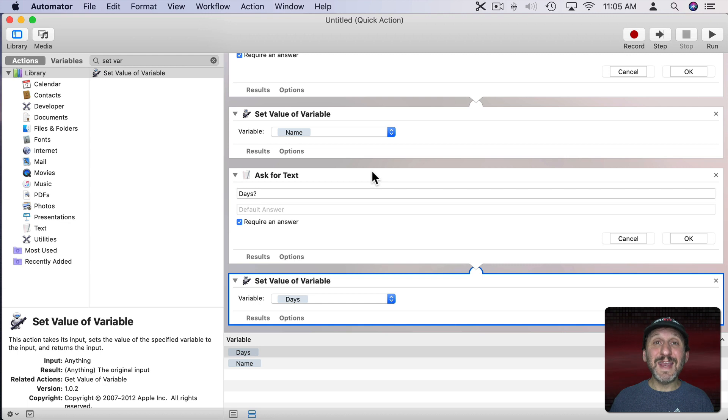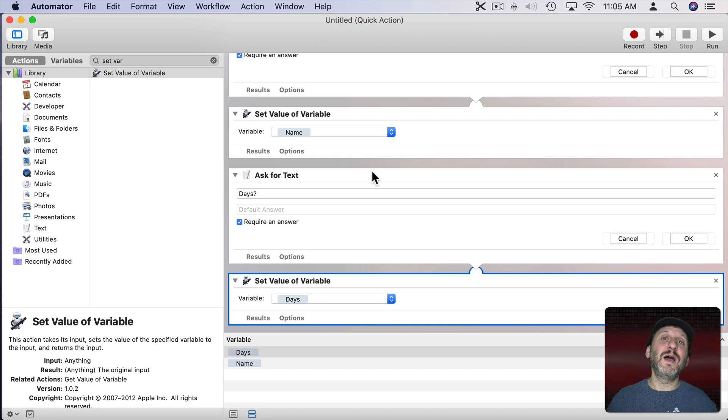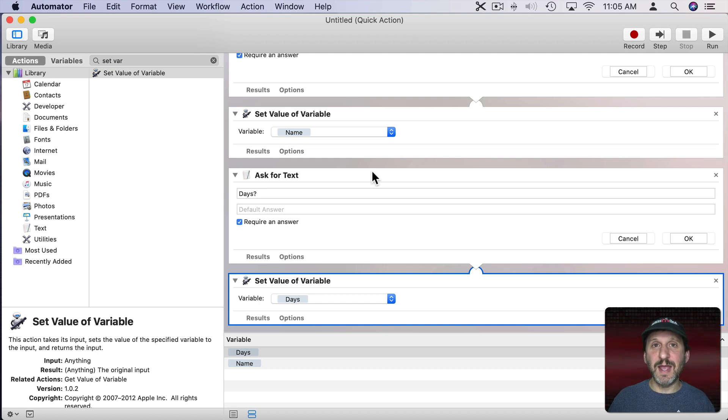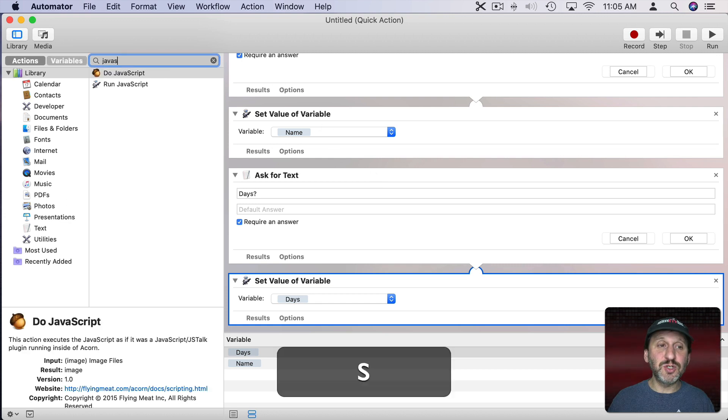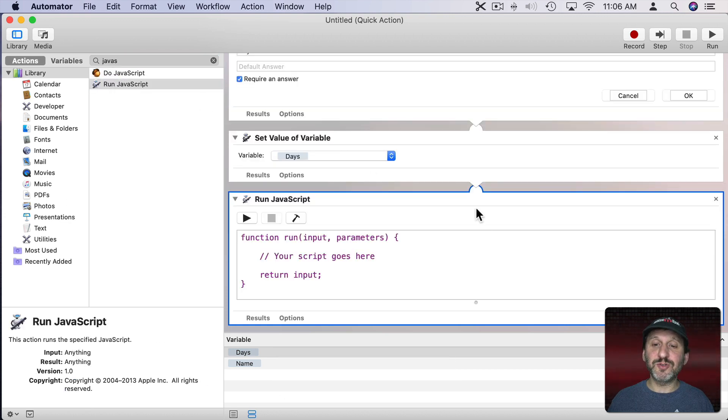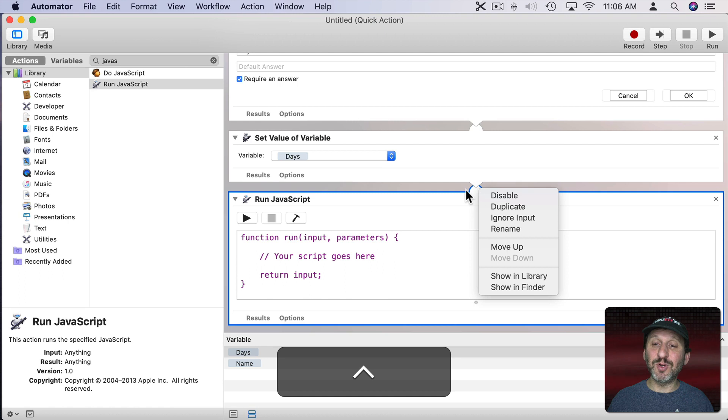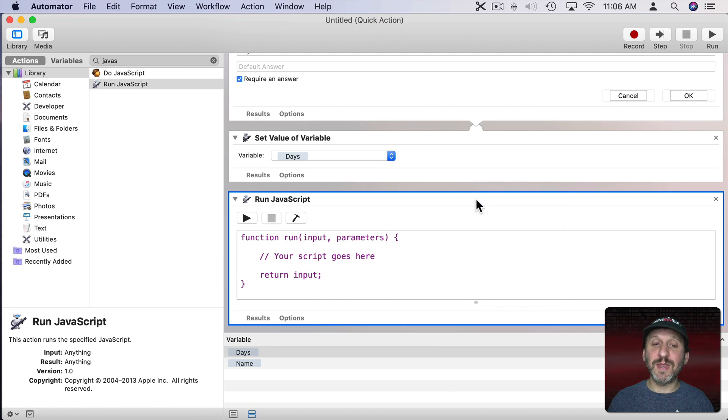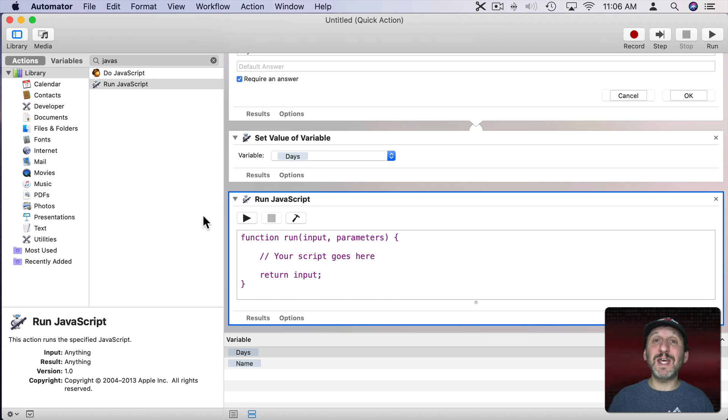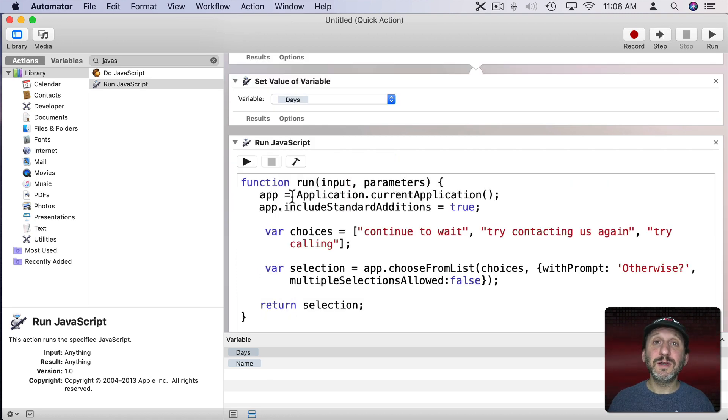Now we'd like the next section to actually prompt us with some choices. So not something we type in but choices like, okay, if you don't hear from us then call us or email us or try again or something else. We want to have a choice. We're going to use JavaScript. We're going to run a piece of JavaScript. Again I'm going to break the input here by Control clicking on that and say Ignore input. Now we have JavaScript and JavaScript is both going to set up a list of things that can be the result of this prompt and do the prompt. So here's the script.